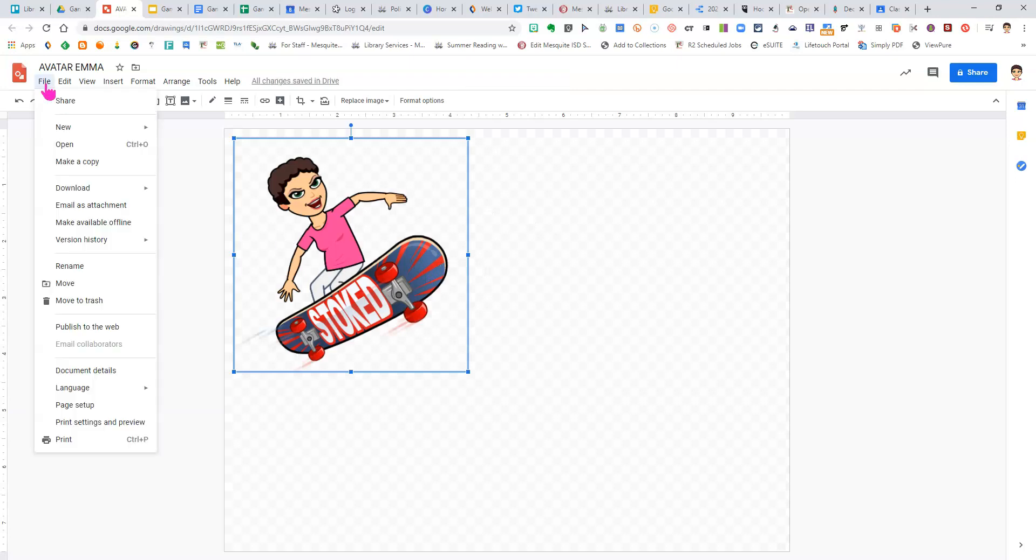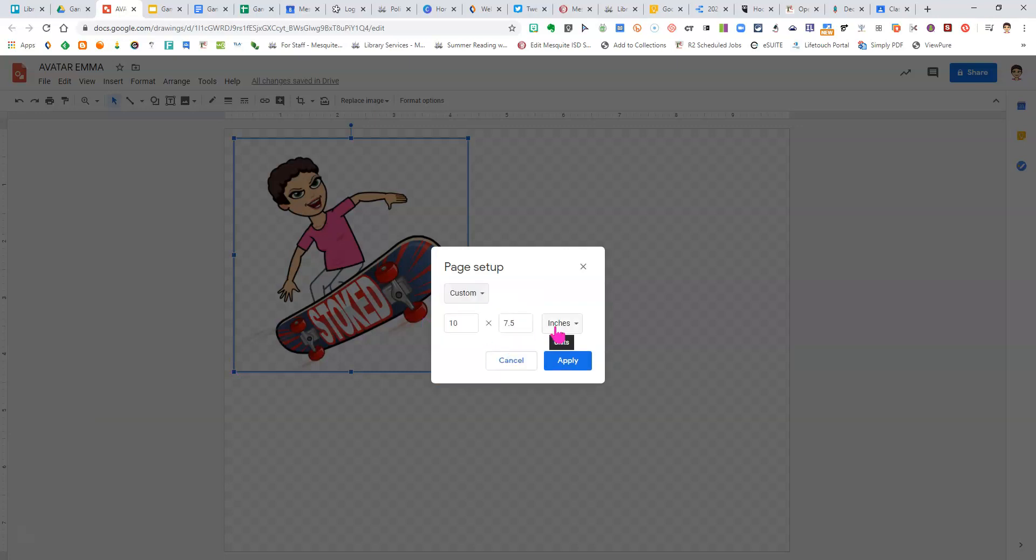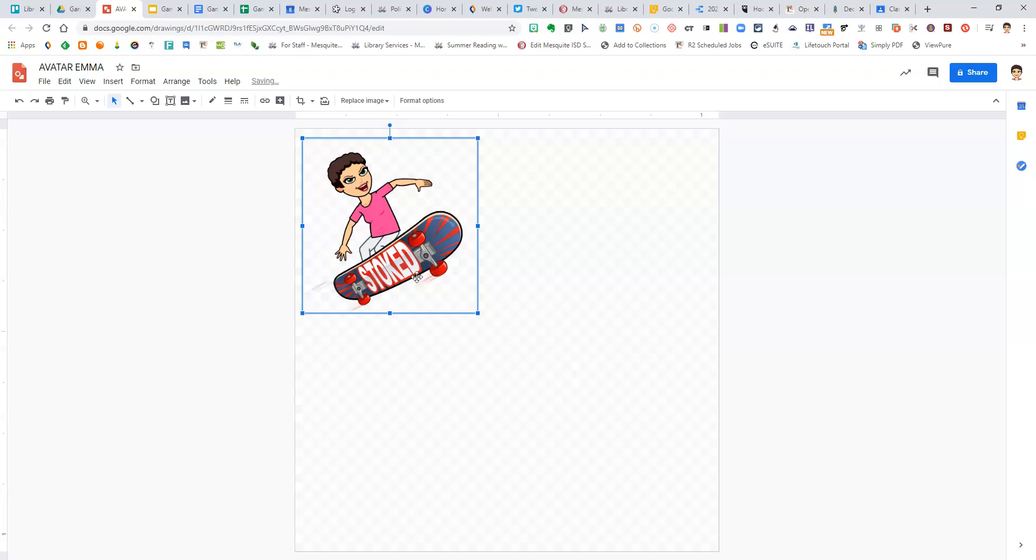Now from here, I need to click File, Page Setup, click on Standard and choose Custom. Click Inches and choose Pixels. This should be 100 by 100. Click Apply.